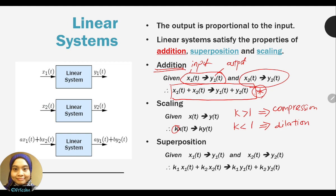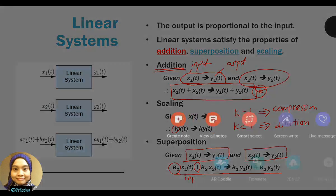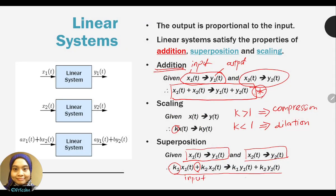Scaling shapes your signal differently. Superposition combines both scaling and addition together. With two systems — one with input x1 and output y1, another with input x2 and output y2 — superposition applies the scaling to each input and then sums them, and correspondingly the output has the same scaling and summation applied.